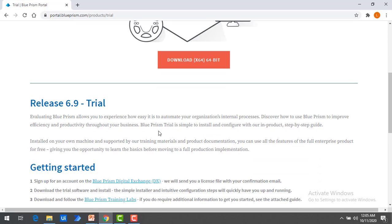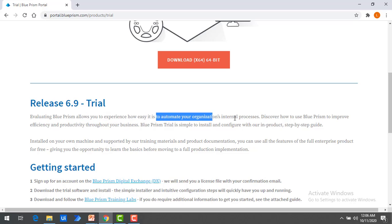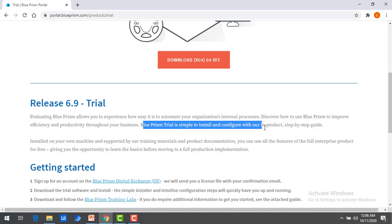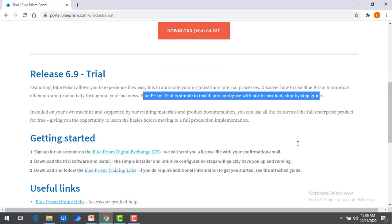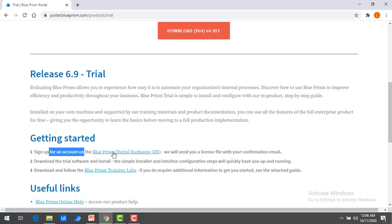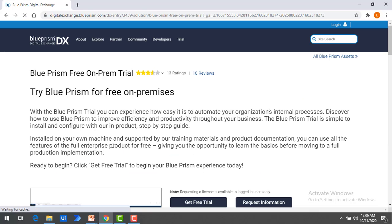Once you have downloaded, the next step is to get the license key — that is a very important part. The Blue Prism Evaluation Version allows you to experience how easy it is to automate your organization's internal processes. To get the license, there is an option to sign up for an account on Blue Prism Digital Exchange, where they will send the license to your email ID. Click on Blue Prism Digital Exchange.